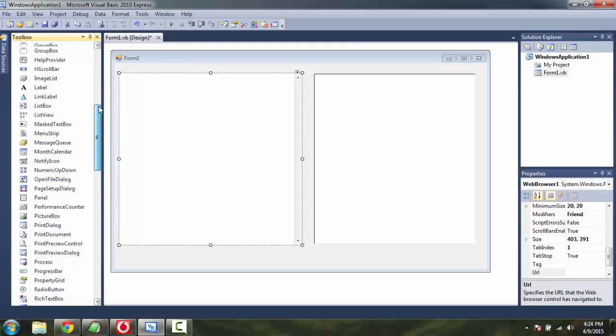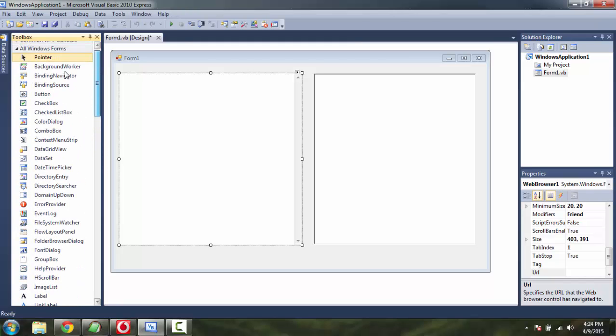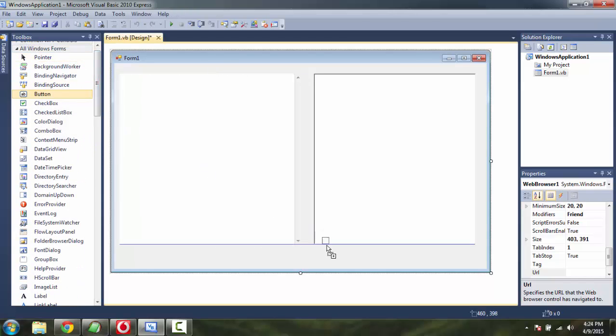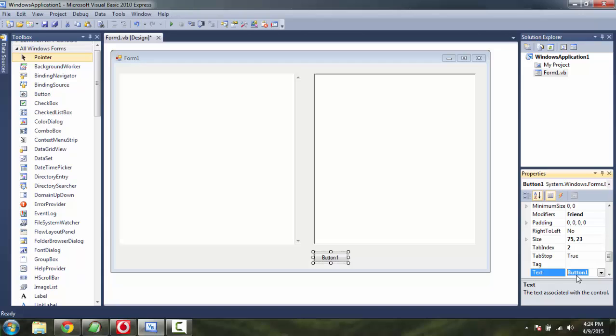Now drag and drop a button here. Change the name to something like, let's say Get Source.